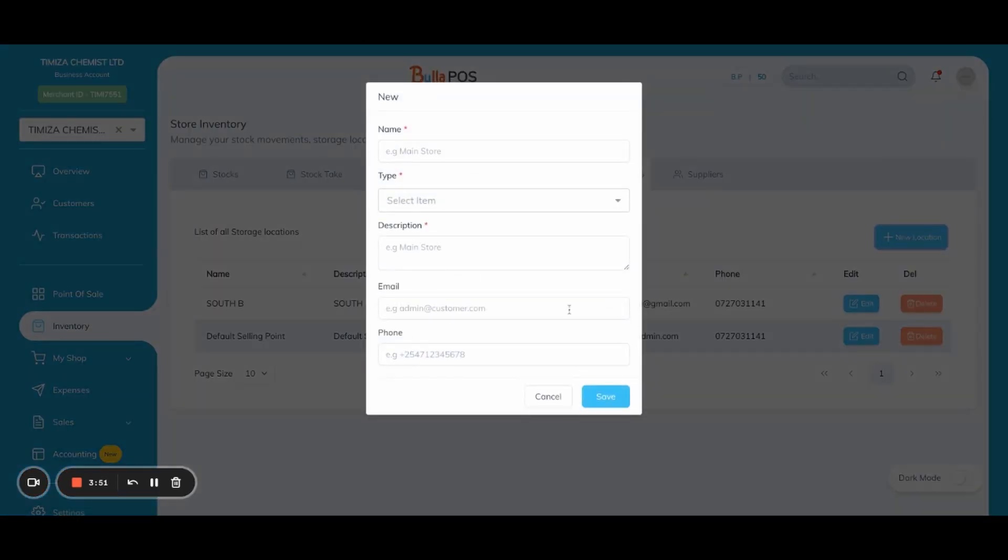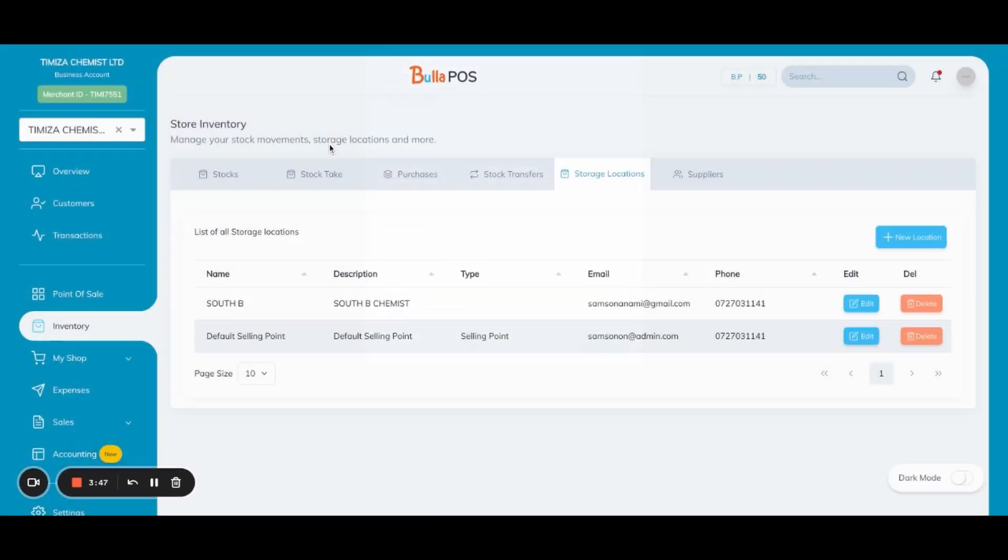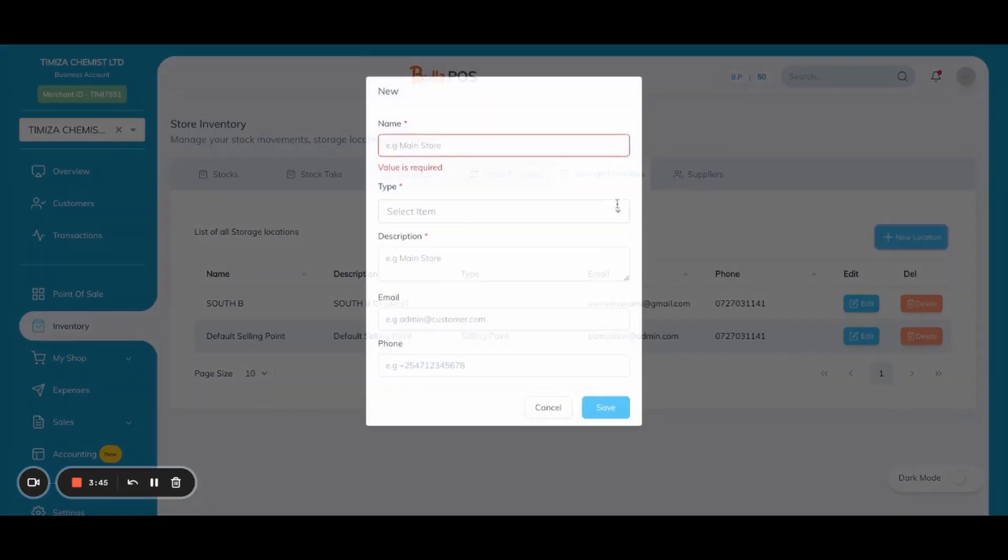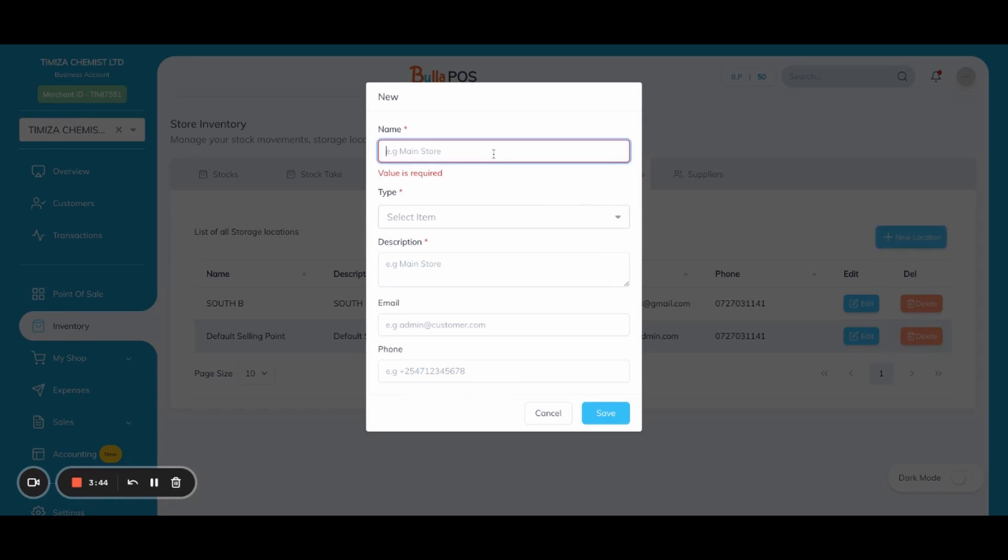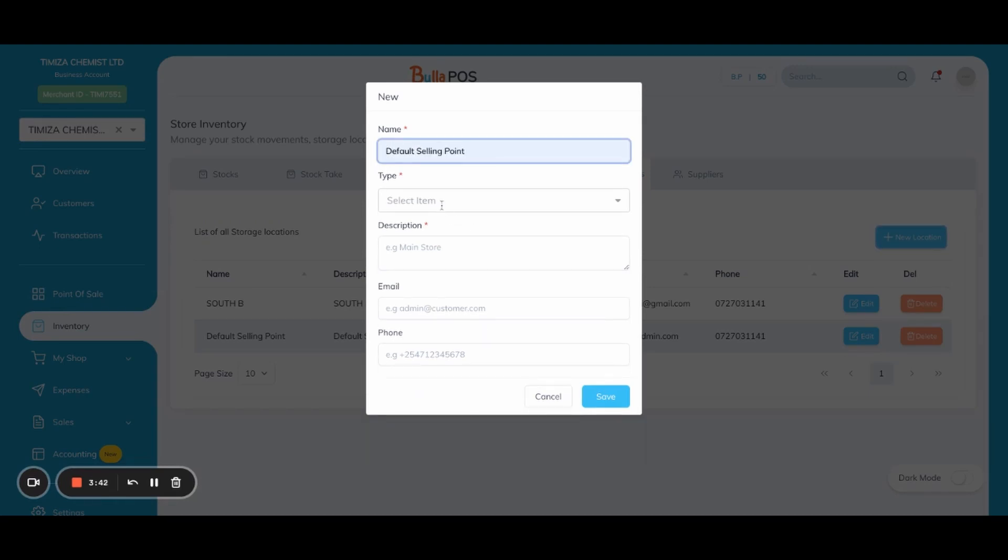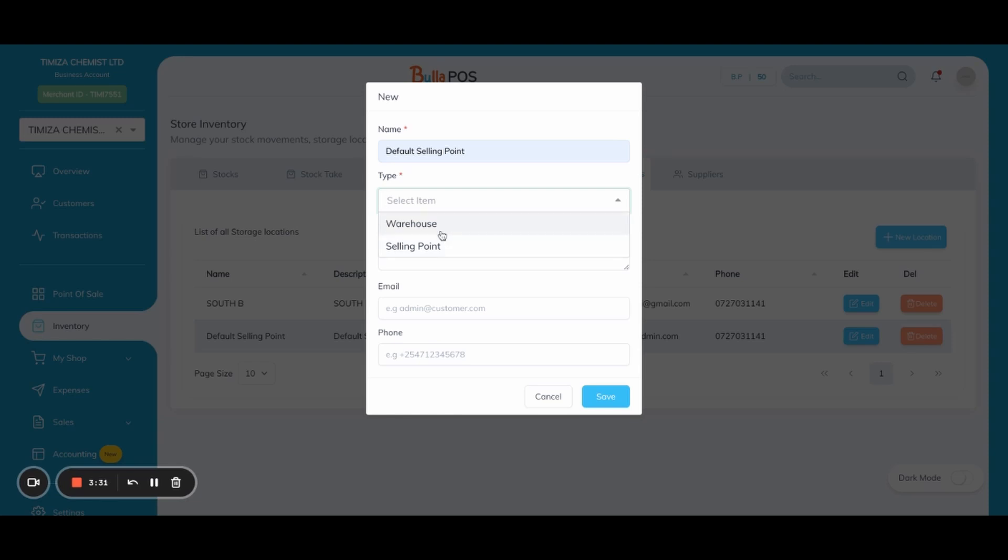For a location, you give it a name based on what you want, and then you select the type: warehouse or selling point. Selling point is where you can do your point of sale, where you can sell items from this particular point. But warehouse is where you receive the items.